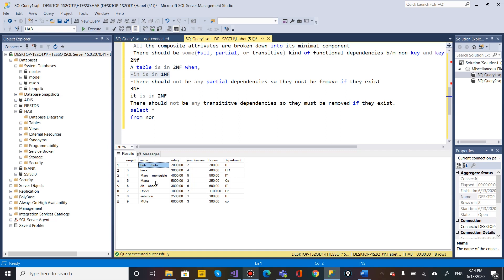In Second Normal Form, composite keys decide what attributes depend on them. For example, a bonus that depends on years of experience is a partial dependency. Years of experience and bonus should be separated into their own table. Removing this partial dependency brings the table into Second Normal Form.